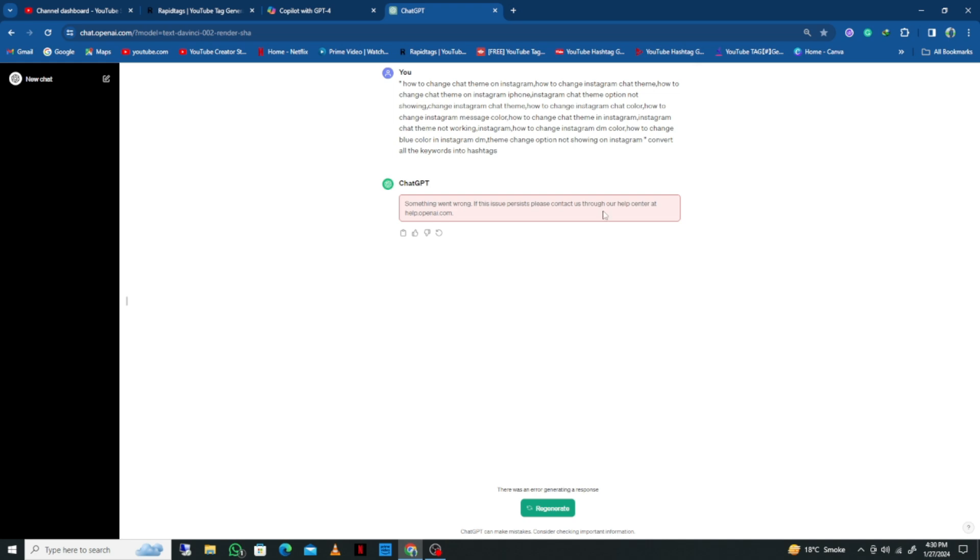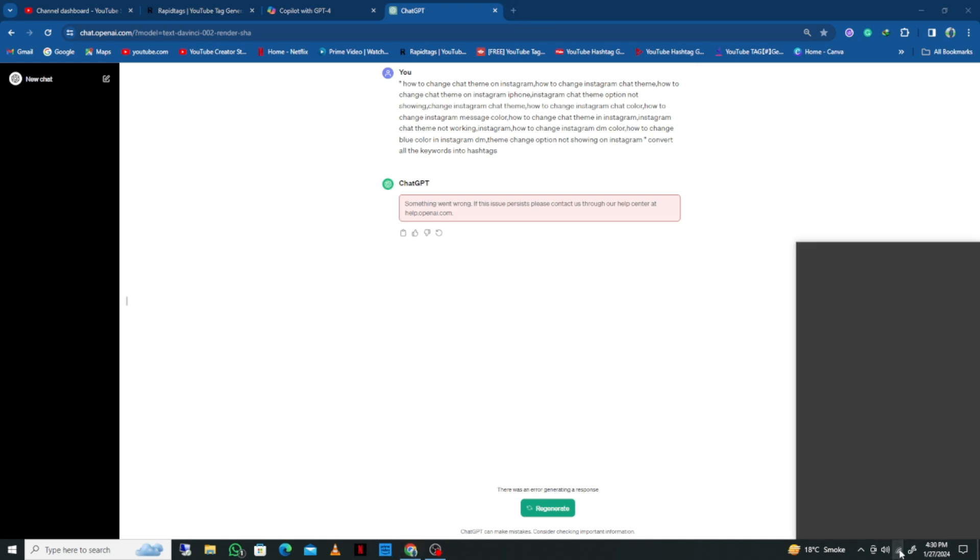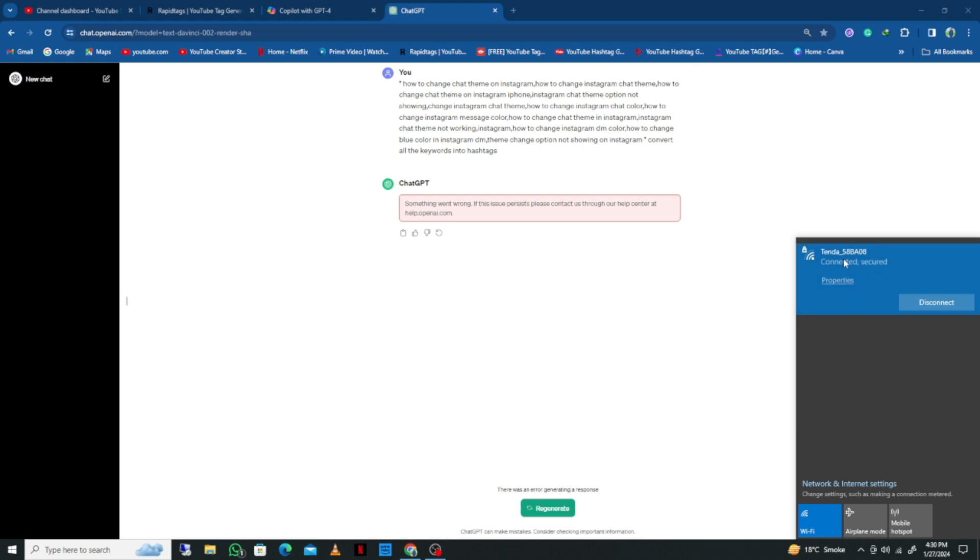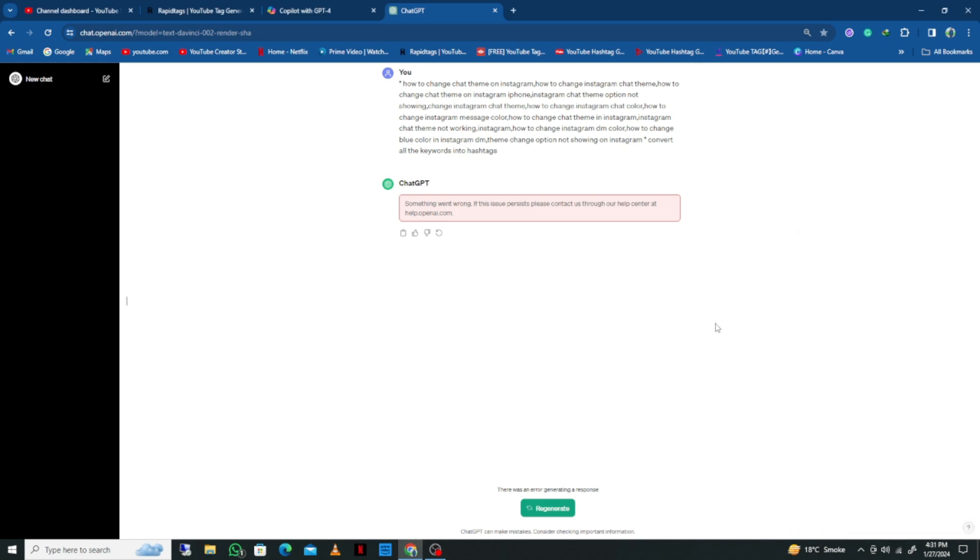First of all, you need to check your internet connection. Make sure you're connected to a strong internet connection. If you're already connected, disconnect and reconnect it. After doing this, go back and open the browser in which you're using ChatGPT.